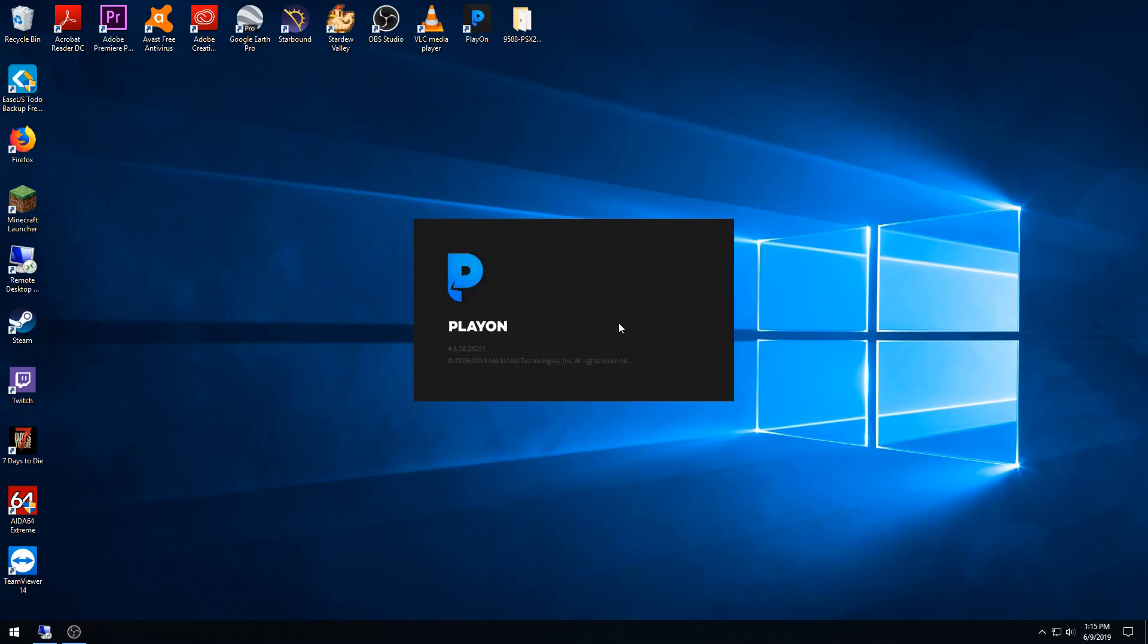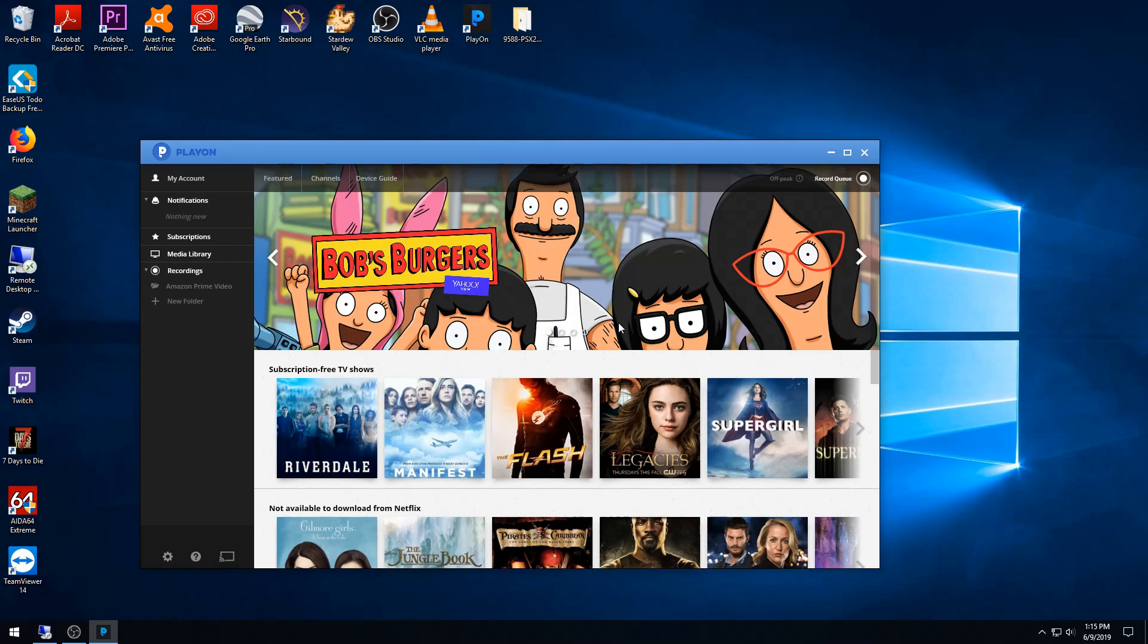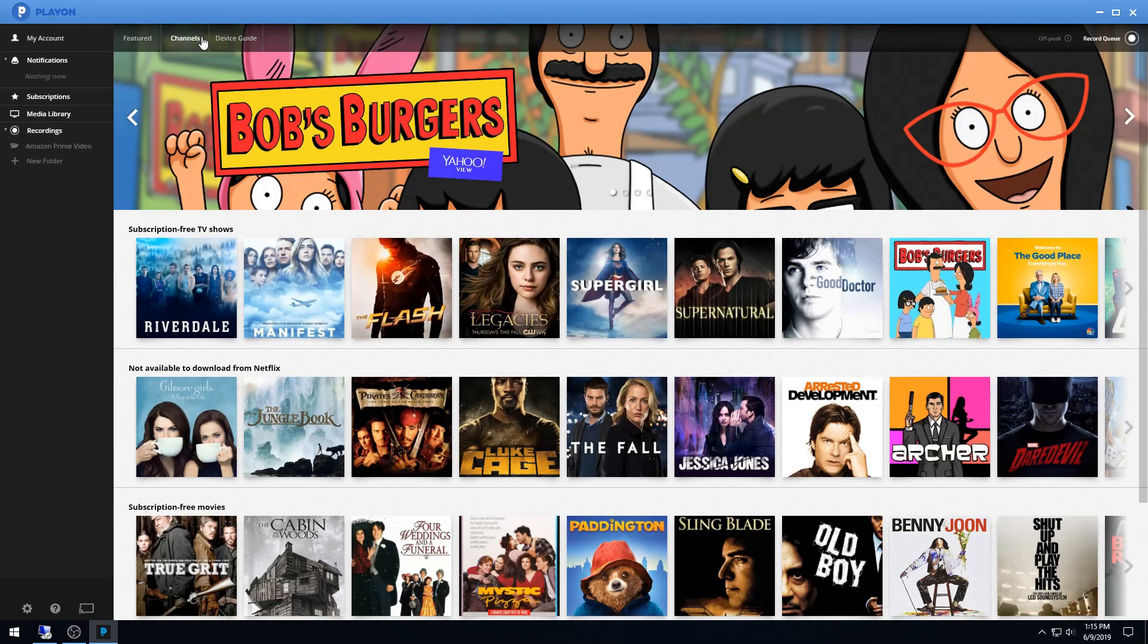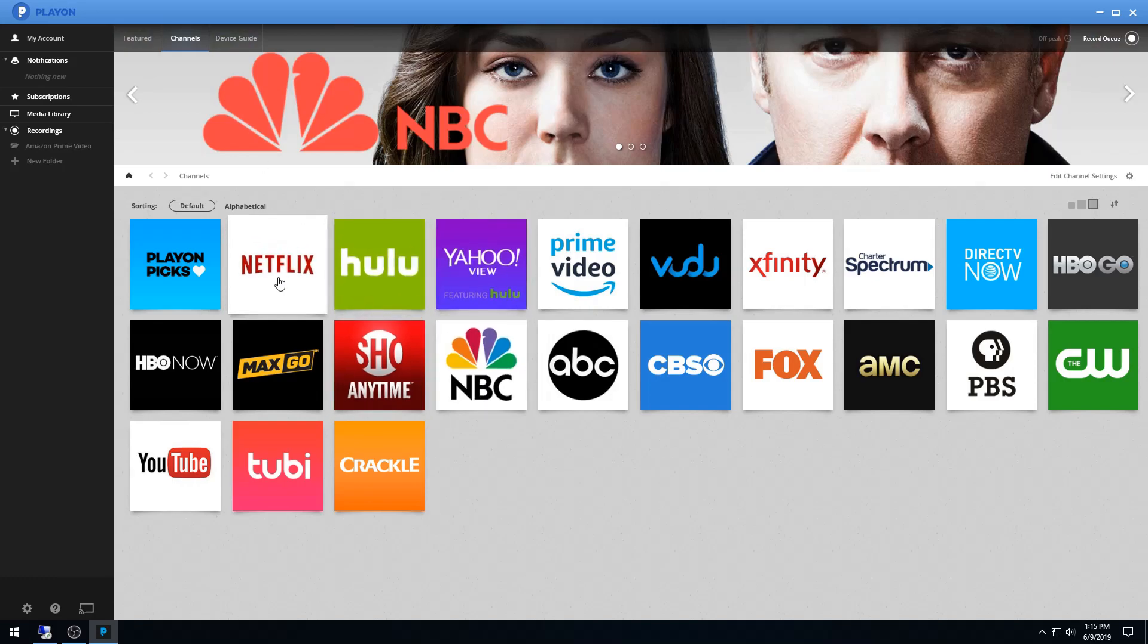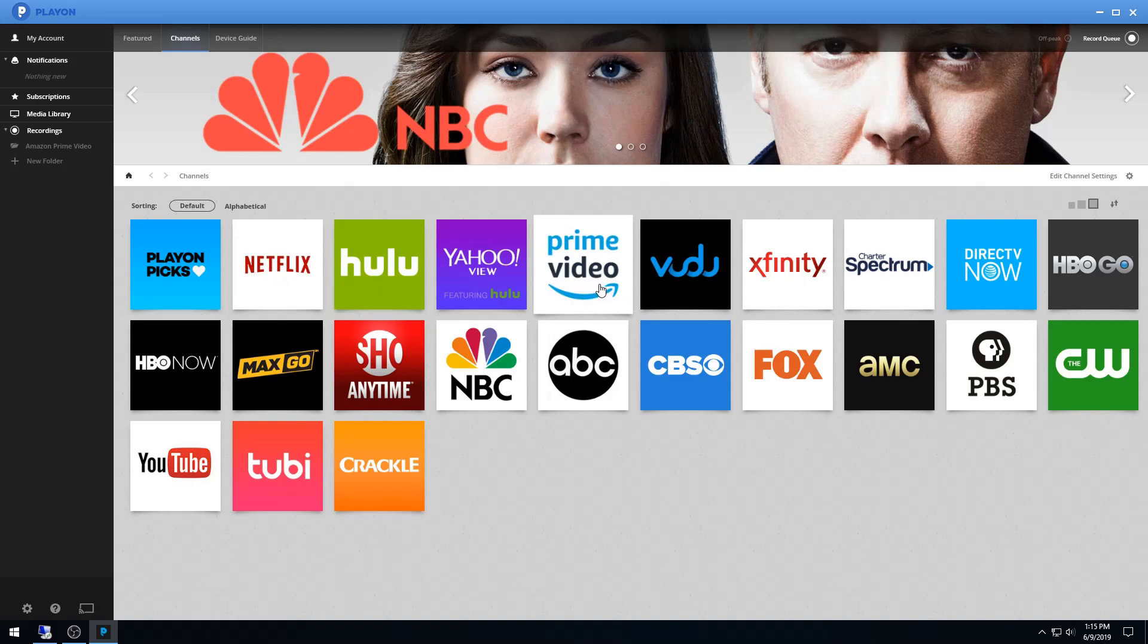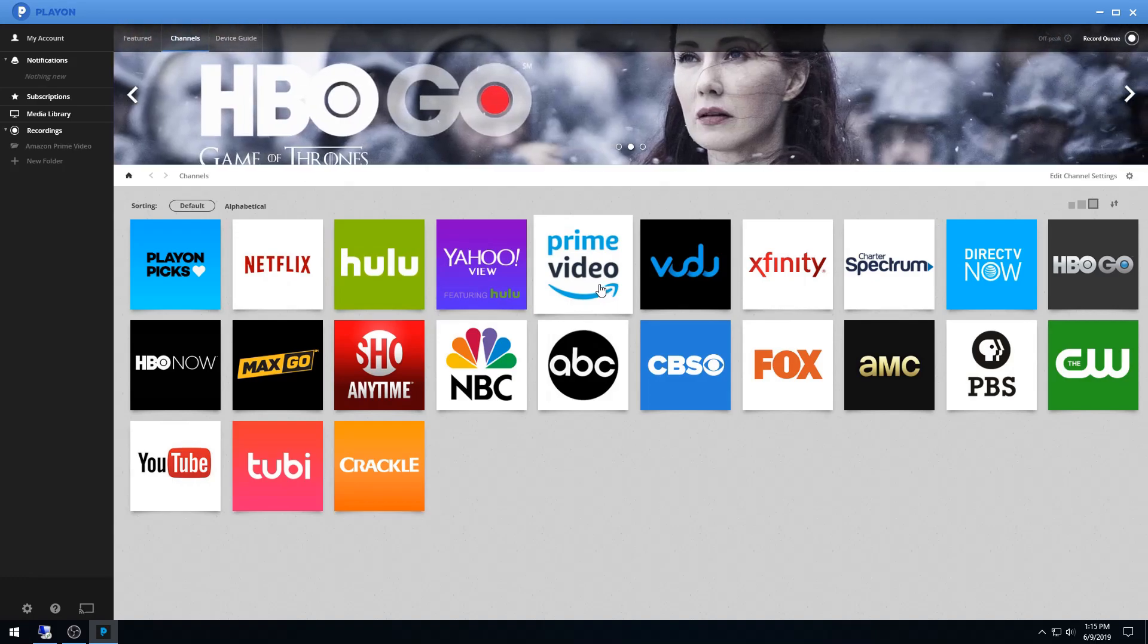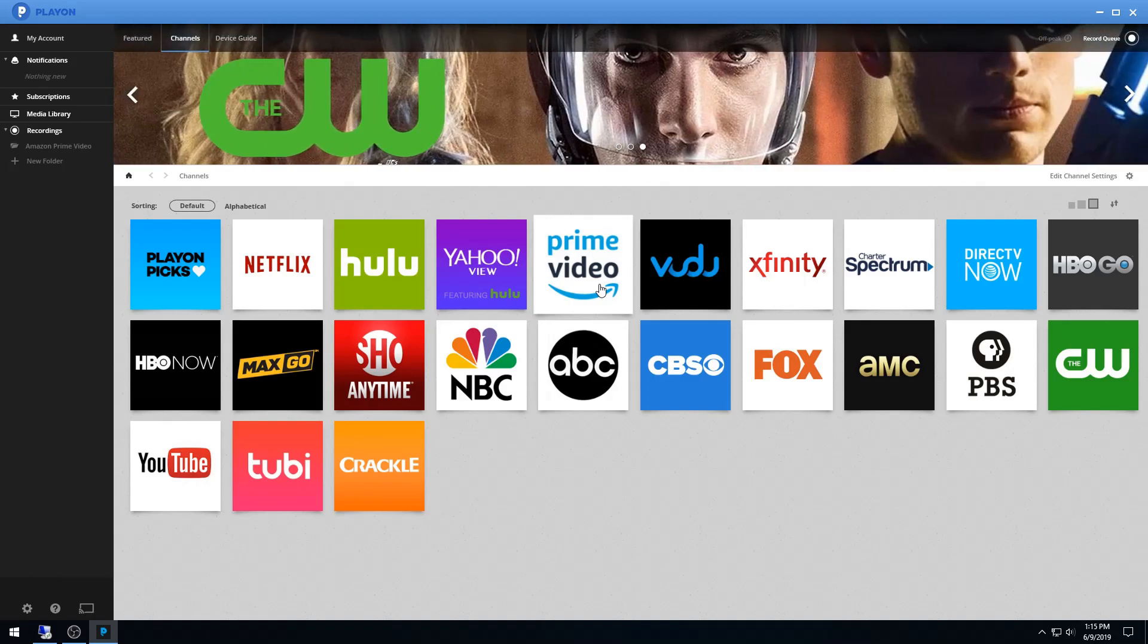PlayOn is a stream recording program. It's able to record video streams from sources such as Netflix, Hulu, Amazon Prime, things like that, and it's considered a DVR service. So it's completely legal to download these and save them and watch them for your own use. Of course, you're not allowed to share those or anything like that.